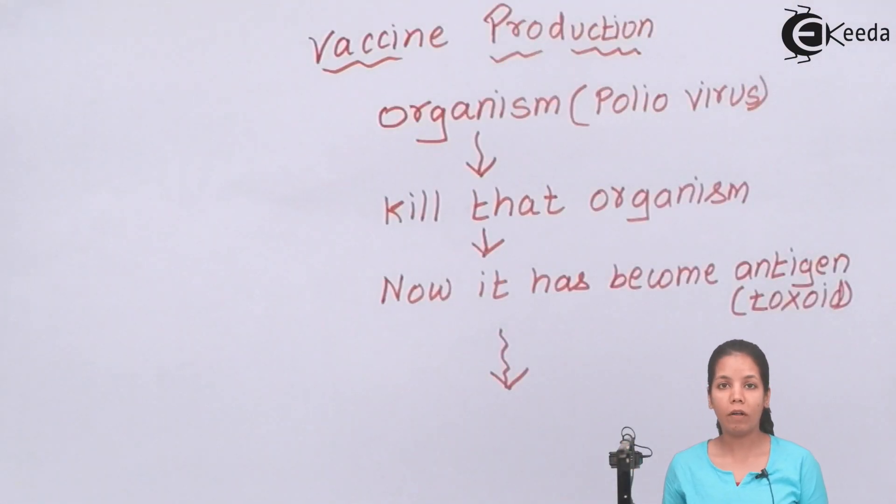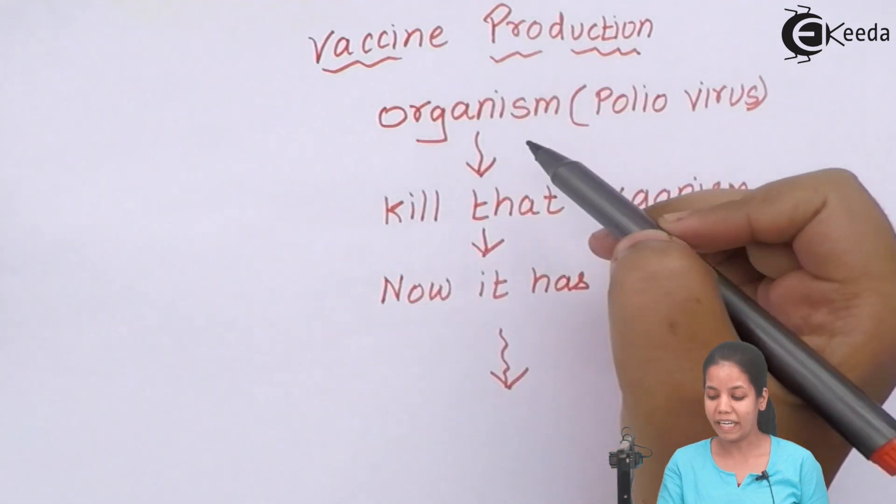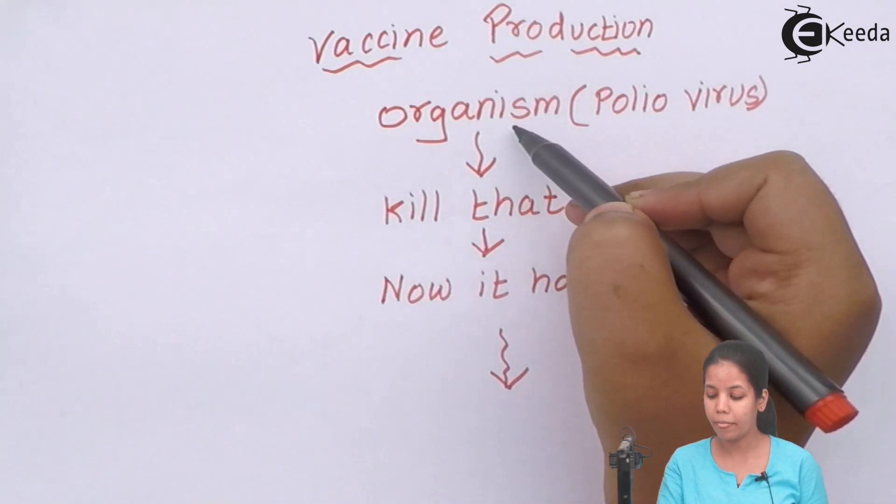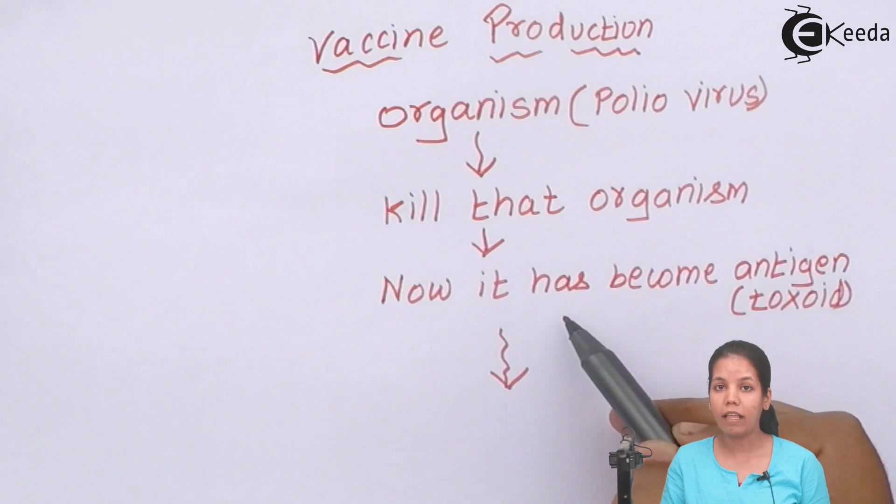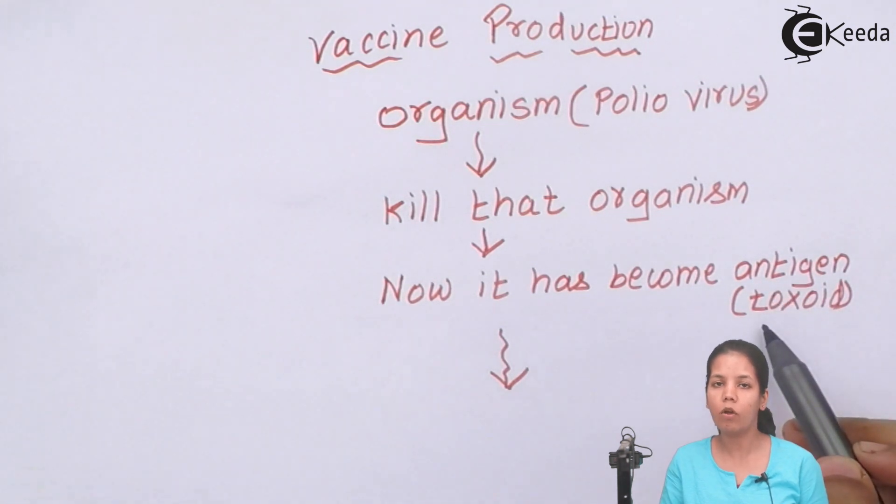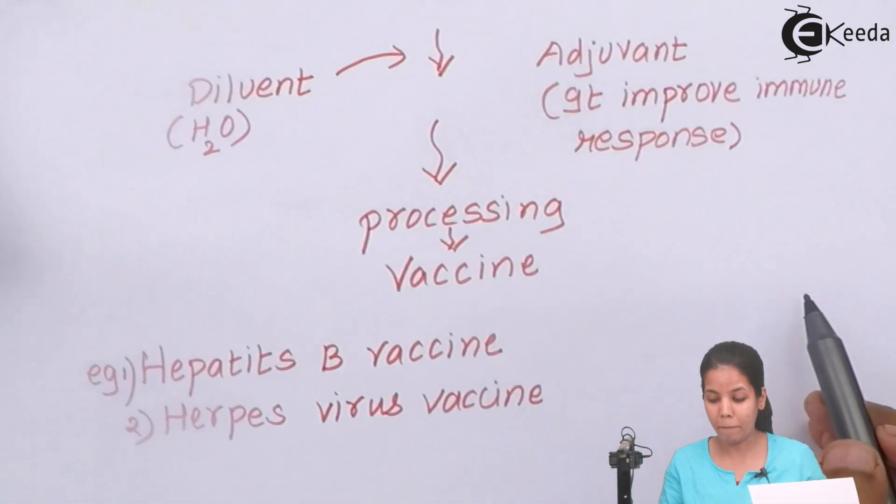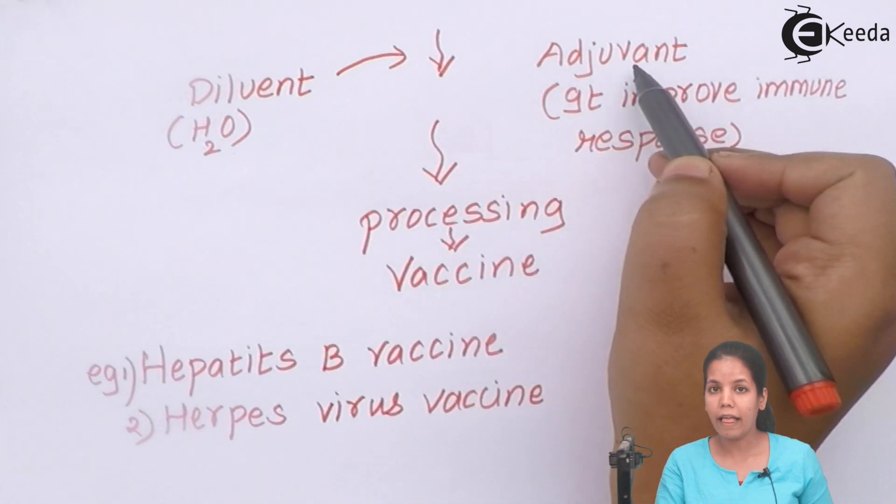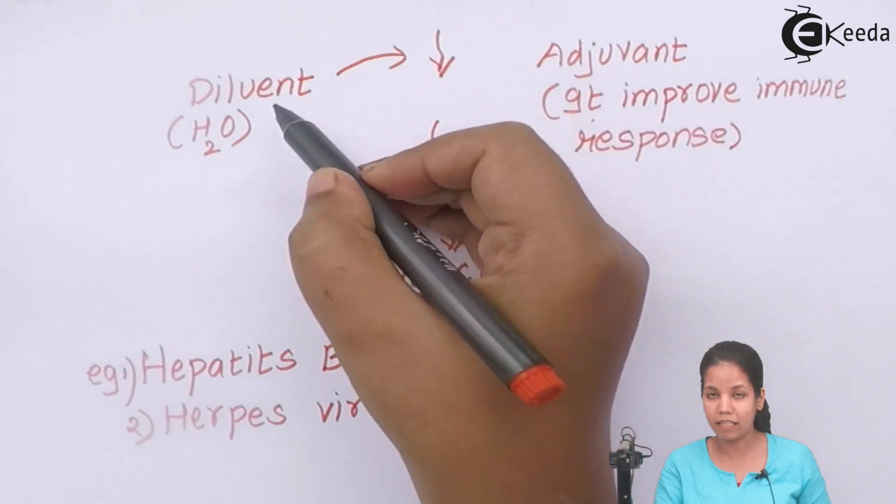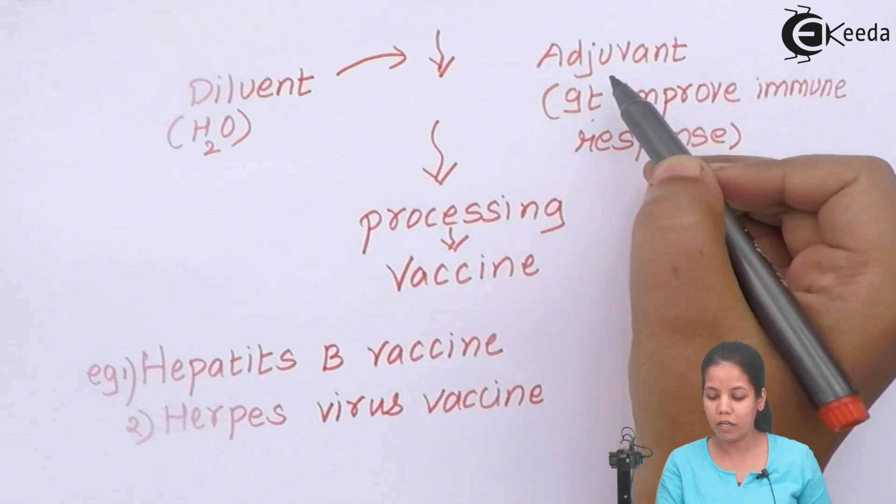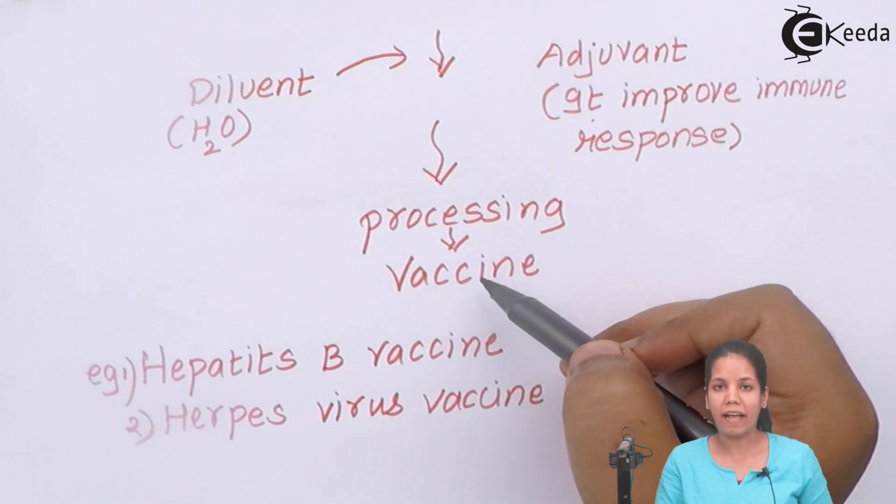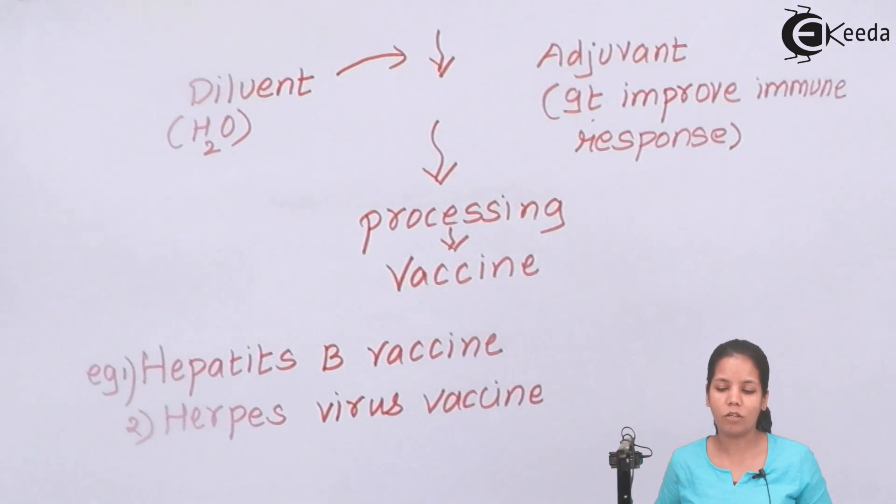Let us study whatever vaccines and how vaccines are formed. Vaccine production: we take an organism, for example, if we have to make polio virus vaccine, we take polio organism, we kill that organism, and after that, the killed organism has developed into an antigen or toxin or harmful substance produced from that organism. Now we take that antigen and mix it with diluent, that is water, to increase the concentration, and adjuvant that will improve the immune response. After processing the diluent, antigen, and adjuvant, you get vaccines which could be injected in an individual. The most commonly available vaccines are hepatitis B vaccine and herpes vaccine.